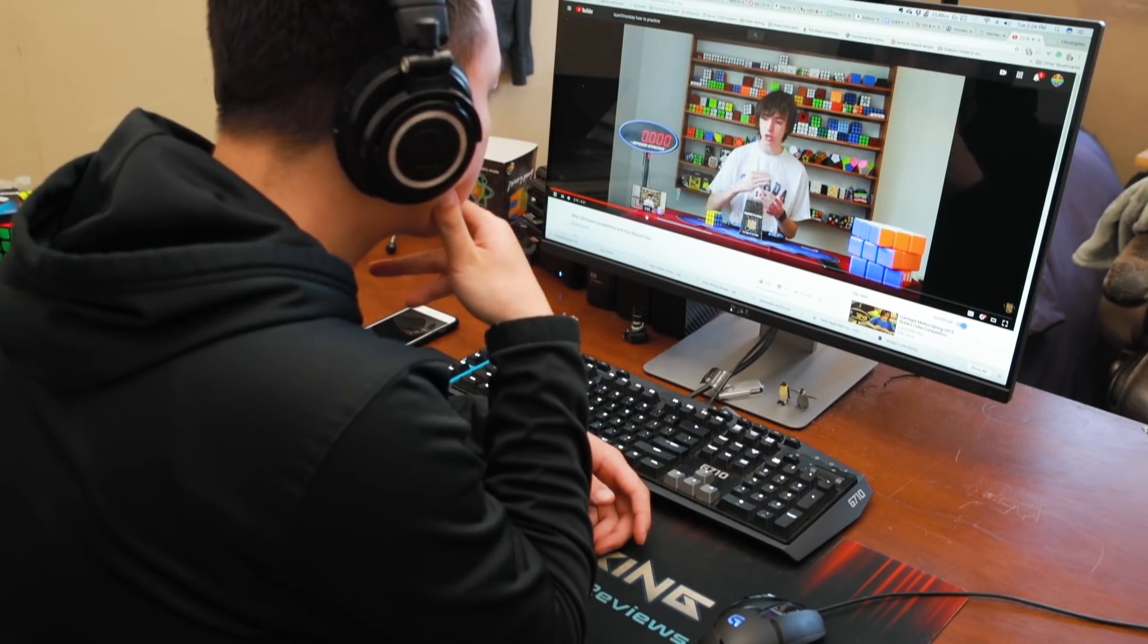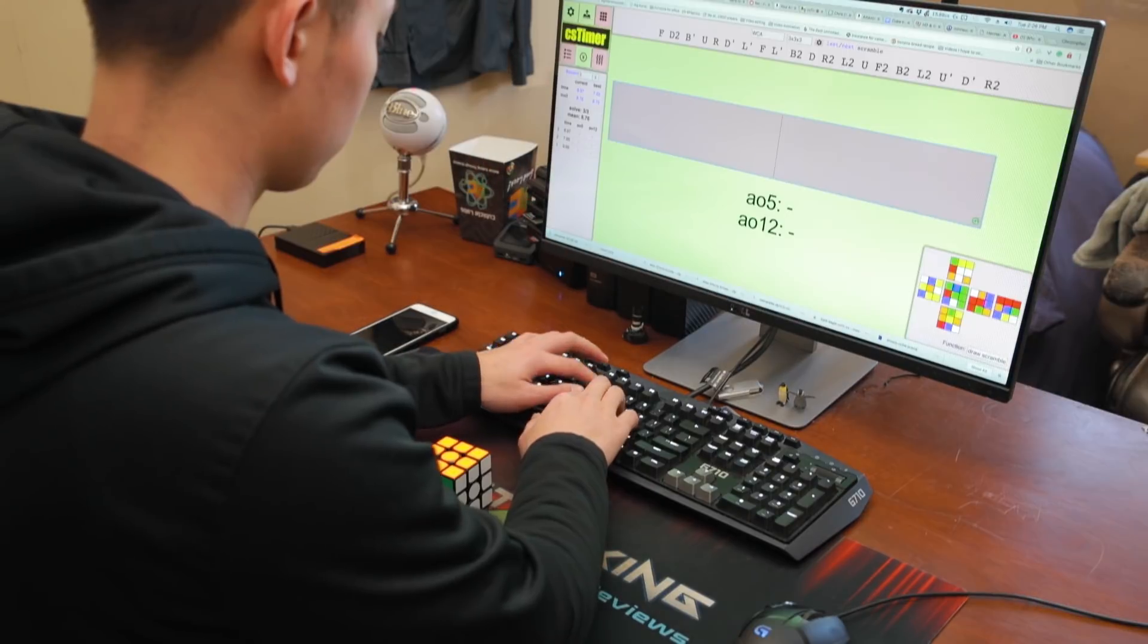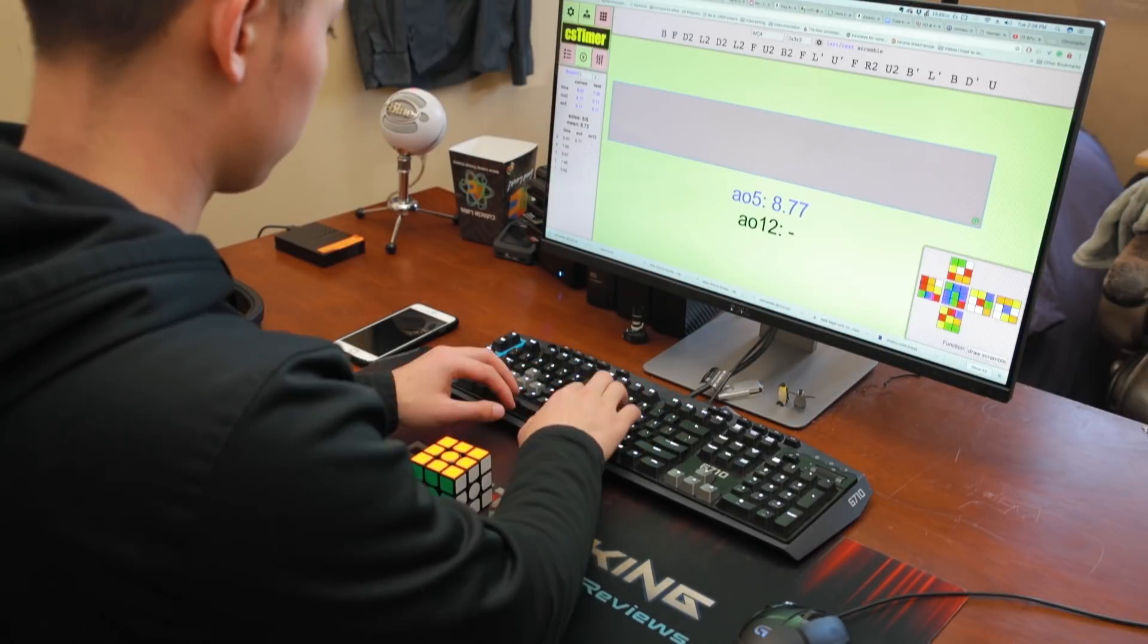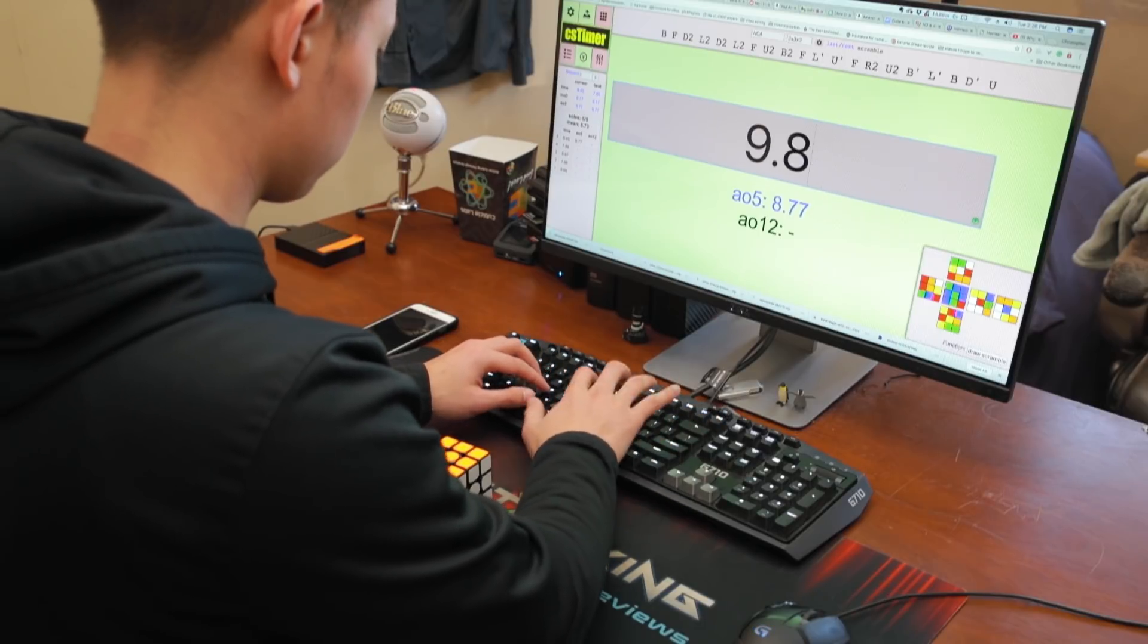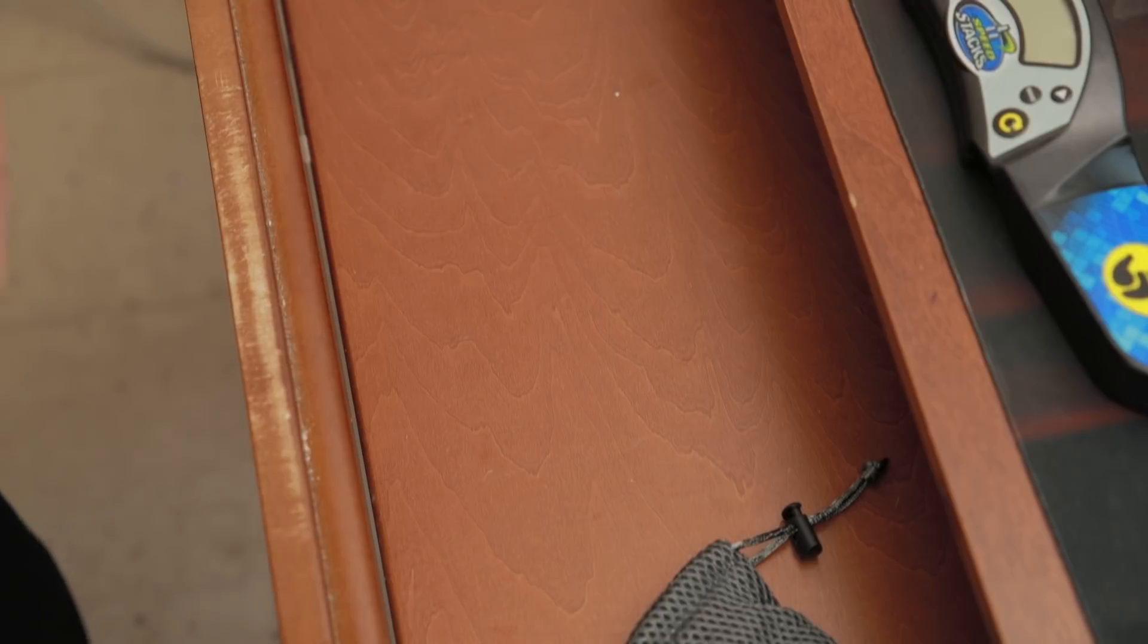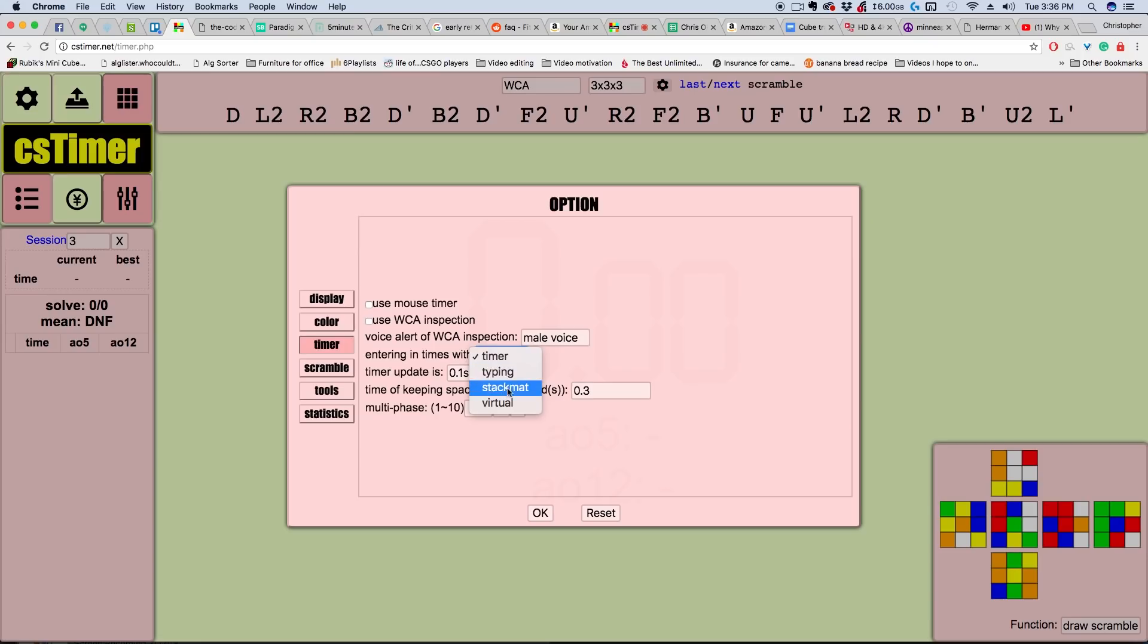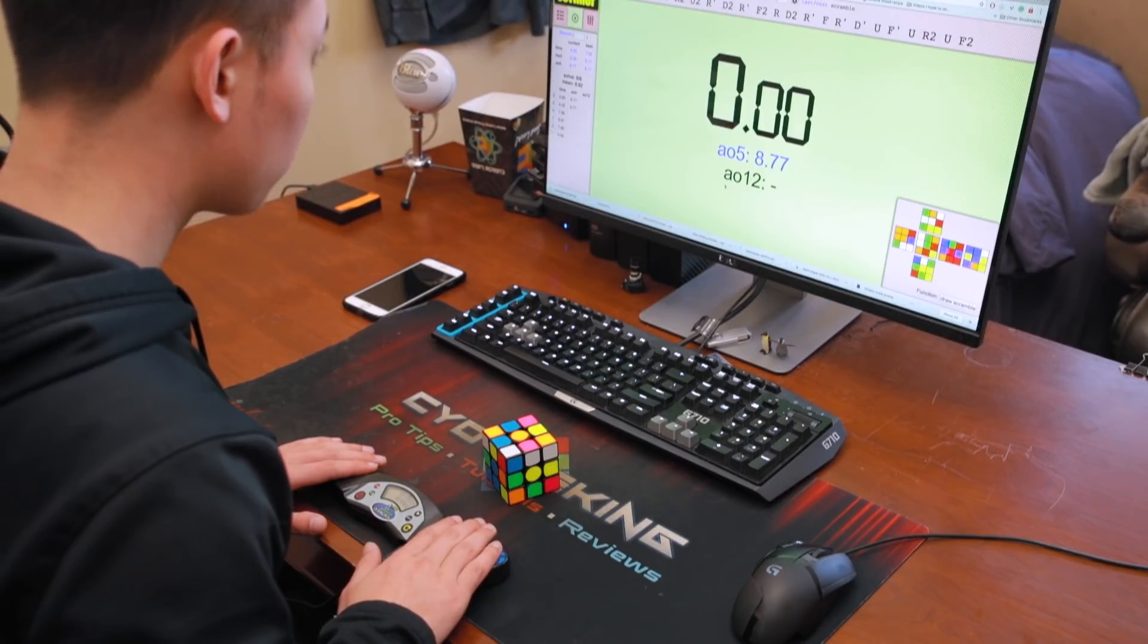You watched a video about practicing at home like a competition, and instead of typing each time manually, you wanted to use your stack mat. You get your cable for the stack mat, plug it into the computer, switch the input, and as soon as you go to start, it doesn't work.